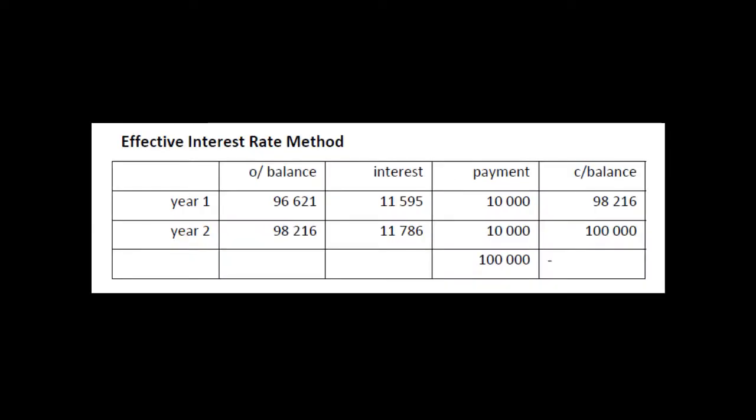We then turn to what is called the effective interest method. This is important because we're going to use this same table when it comes to leasing next week — so it's multi-purpose. Take this number as the opening balance and put it down here. The interest expense is based on the opening balance multiplied by the market rate. Now that market rate is the market rate when you set it up — so even if this is a multi-year instrument and the market rate changes, you use the market rate at the start. It's 12%, and that is the interest rate you use all the way through.